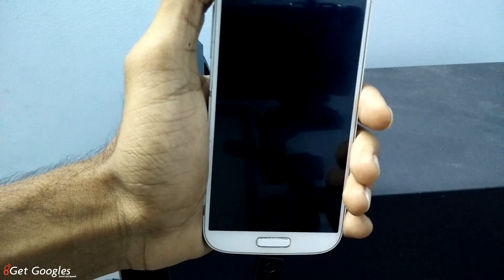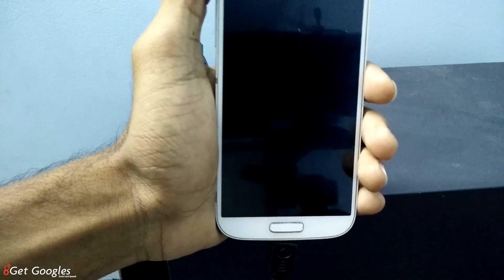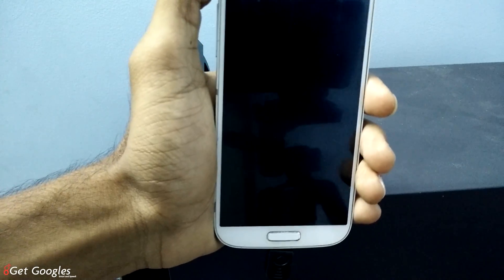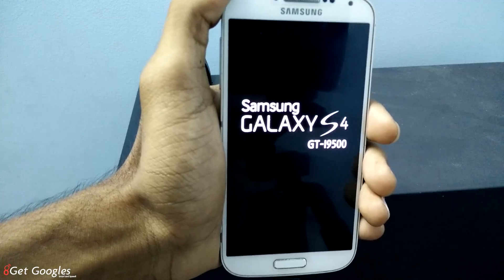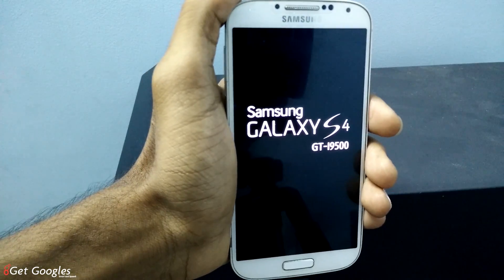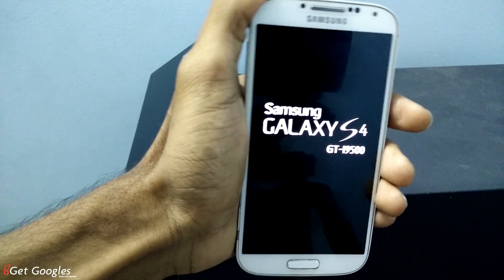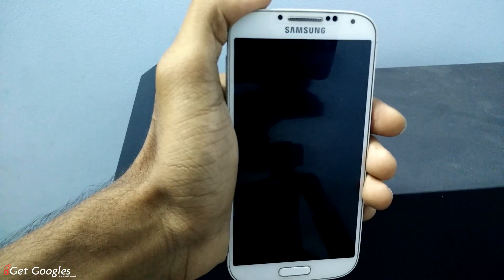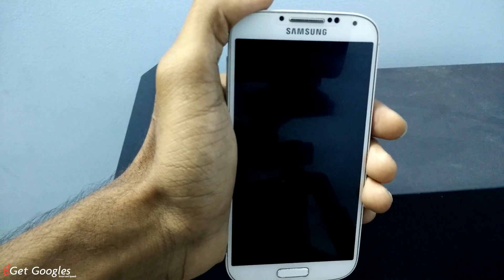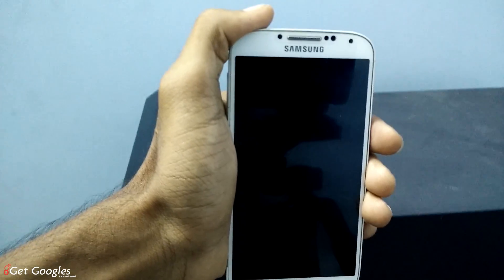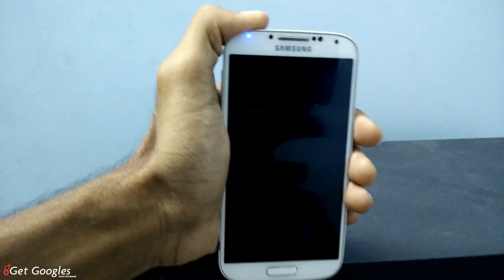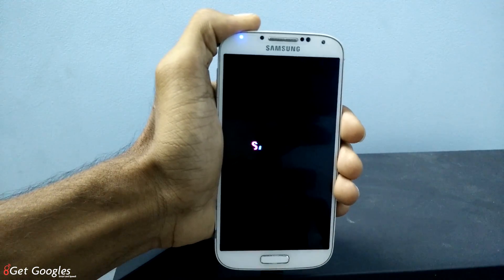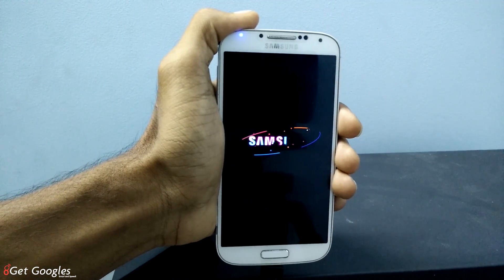So this is the first boot, so it takes some time. And yeah, almost 50% we have unbricked our Samsung Galaxy S4.